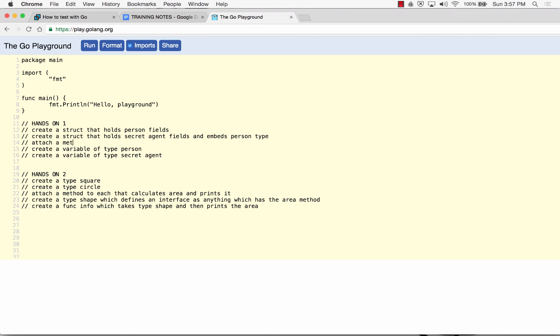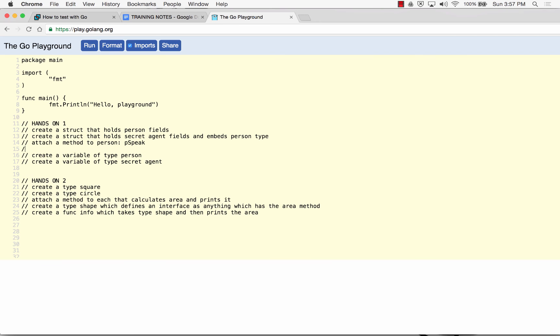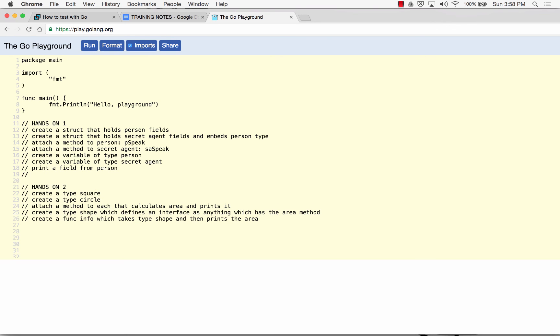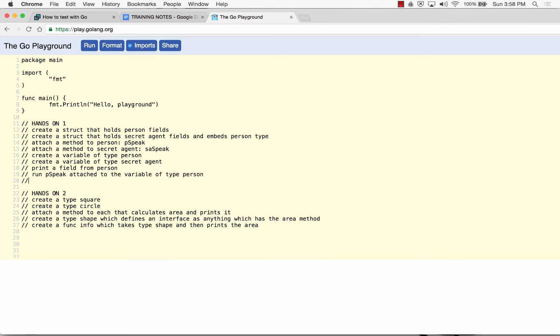Attach a method to person, PSpeak. Attach a method to secret agent, PSpeak. And now create a variable of type person, create a variable of type secret agent. Print a field from person. Run PSpeak attached to the variable of type person. And then print a field from person and then print a field from secret agent.